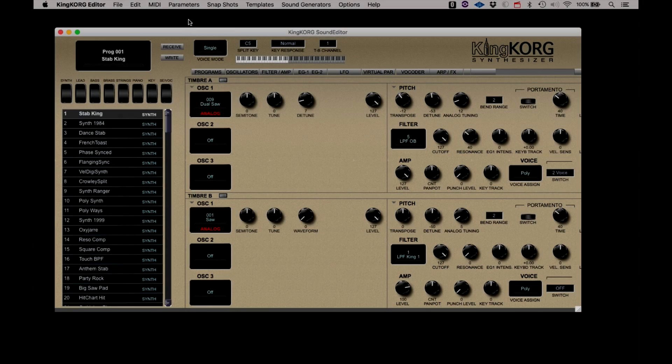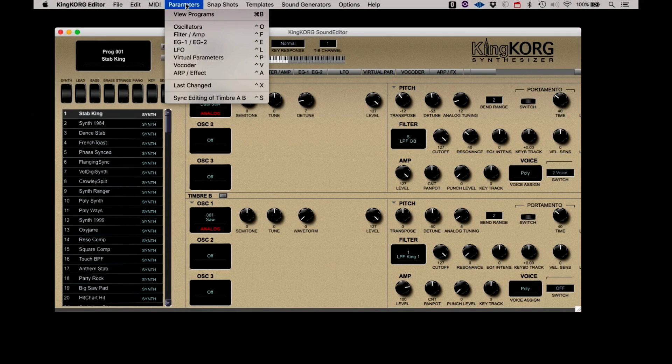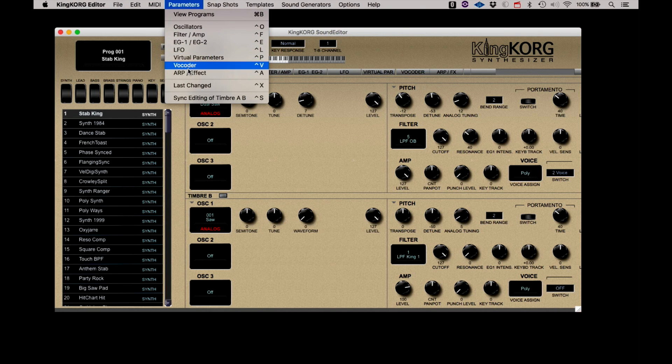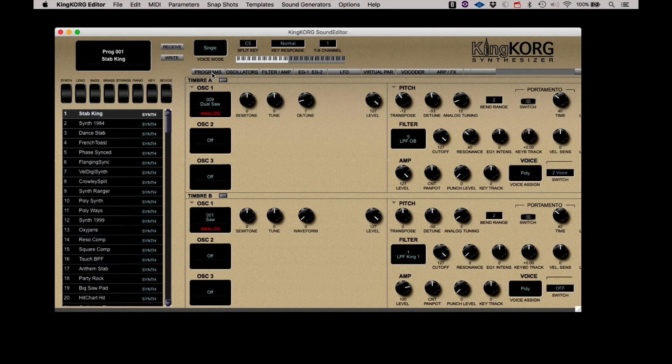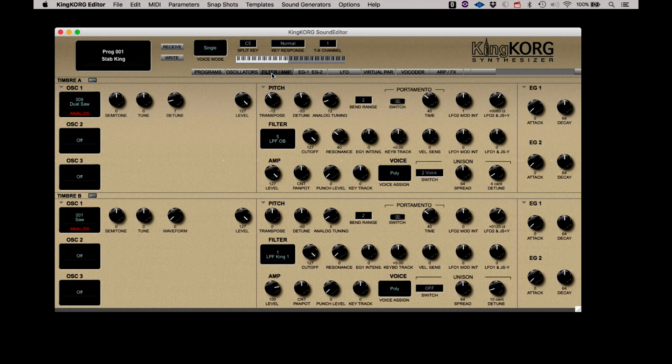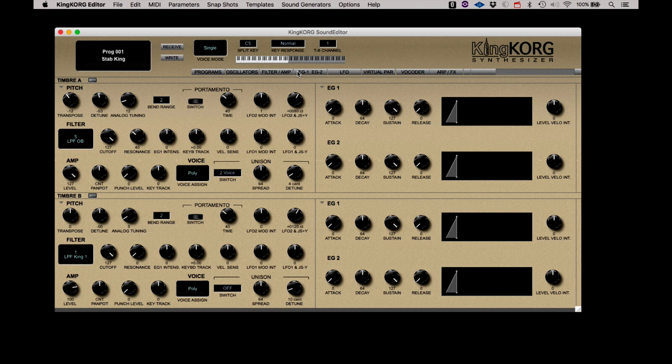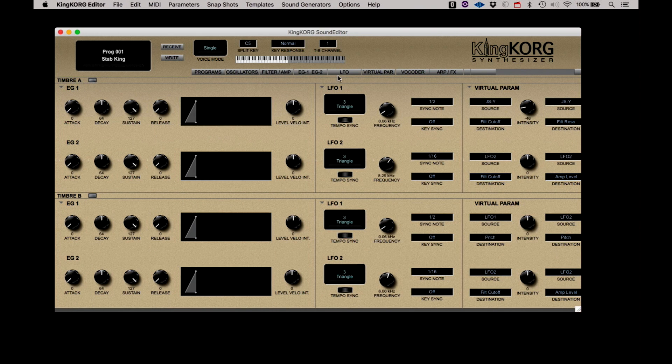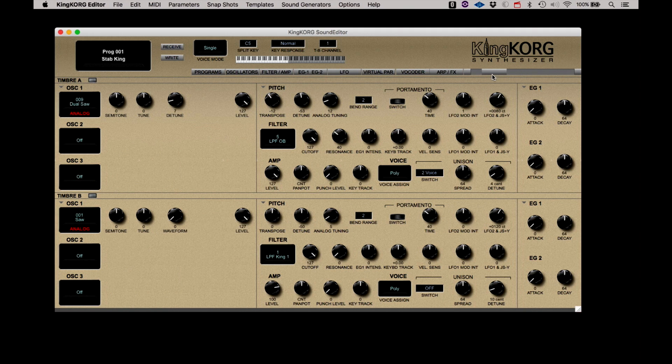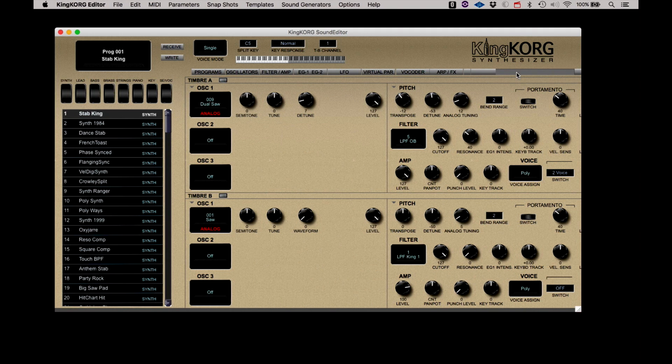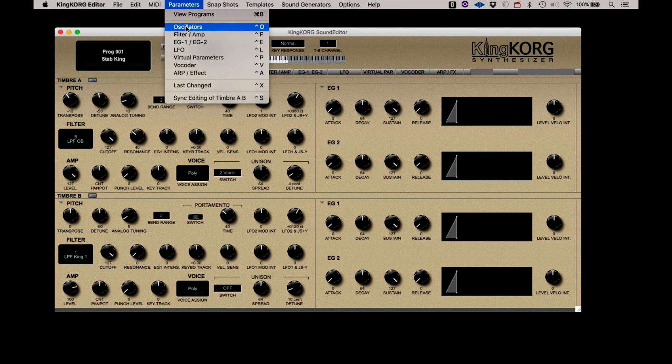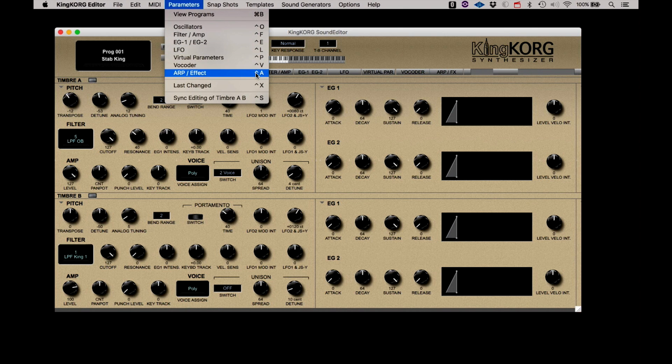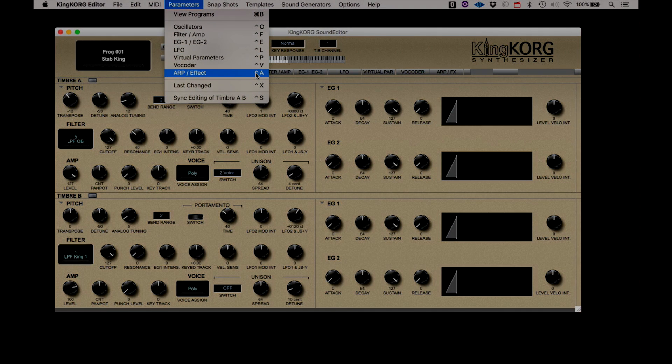The Parameters menu displays the various elements of the editor and shows the available key commands that will call them up. Across the top of the editor screen is a bar with the element names. Clicking on the name will display that section of the editor. You can also use the slider or the buttons on the end of the slider to advance to the next section. Additionally, you can select the elements of the editor from the Parameters menu or use the indicated keyboard shortcuts.